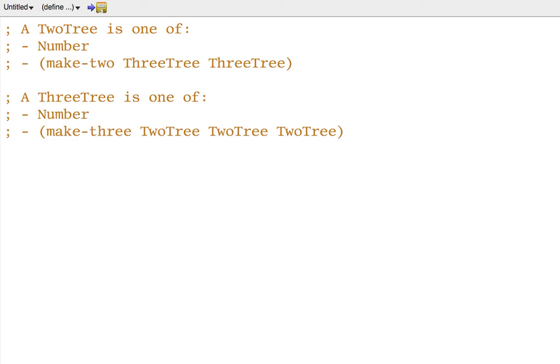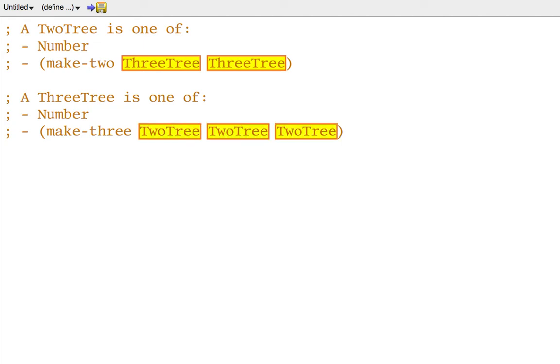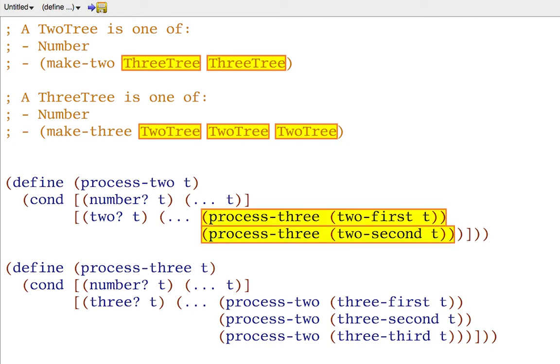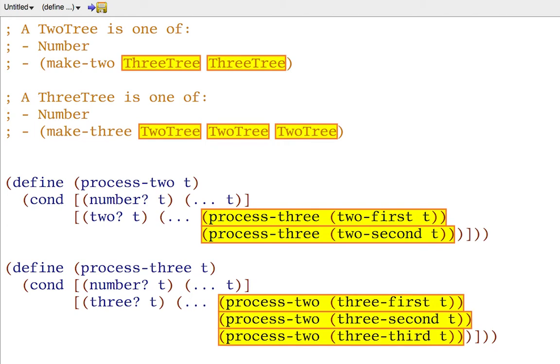Just to take one more example, here are the data definitions of a two-tree, which can contain two three-trees, and a three-tree, which can contain three two-trees. That's why the templates mechanically decompose processing a two-tree into processing smaller three-trees, and processing a three-tree into processing smaller two-trees.